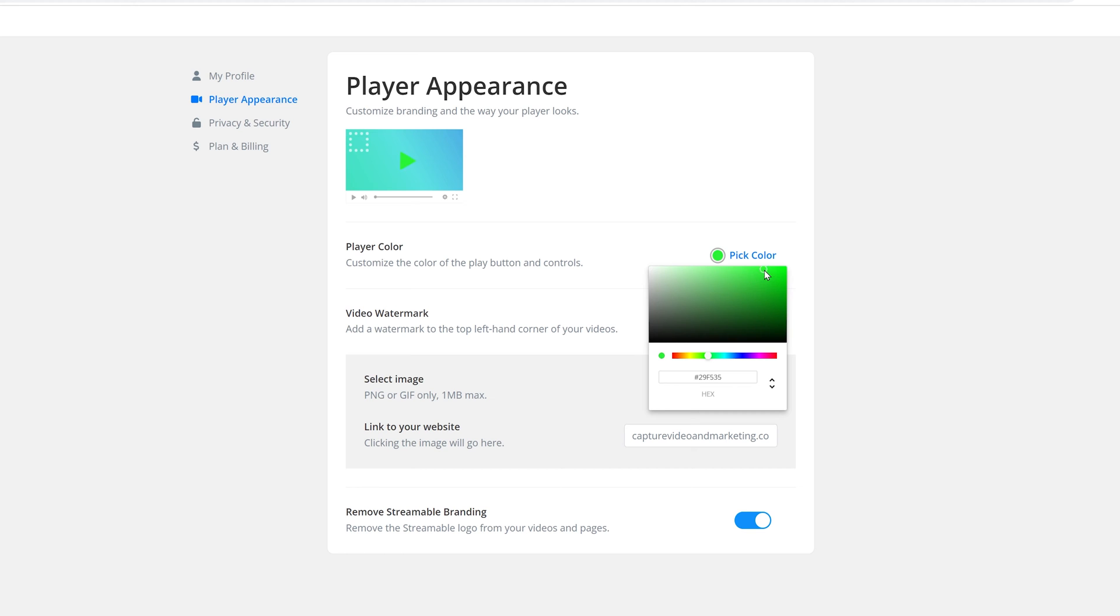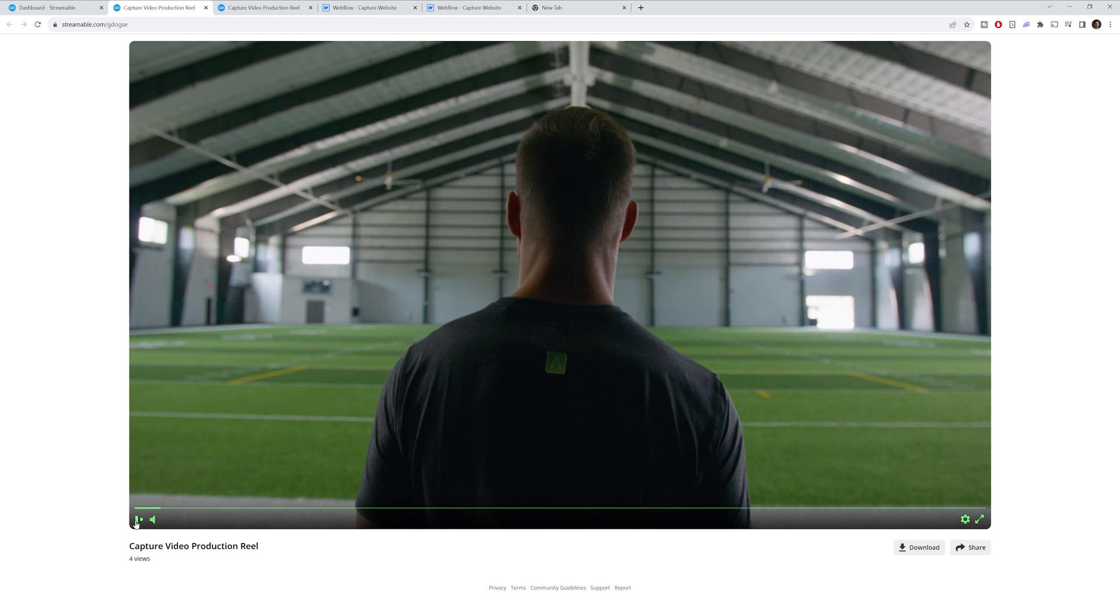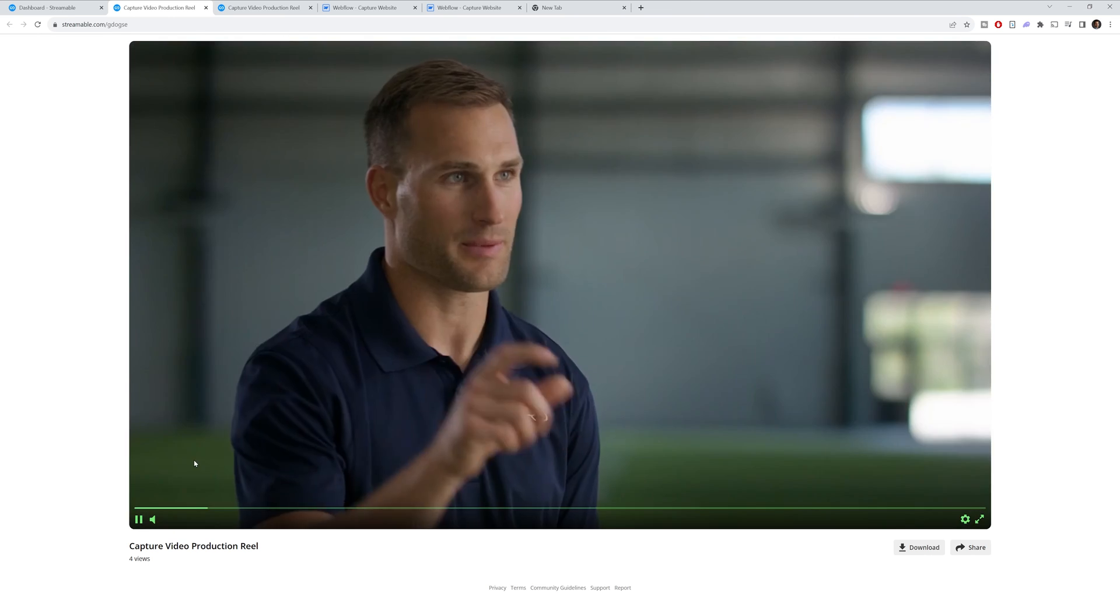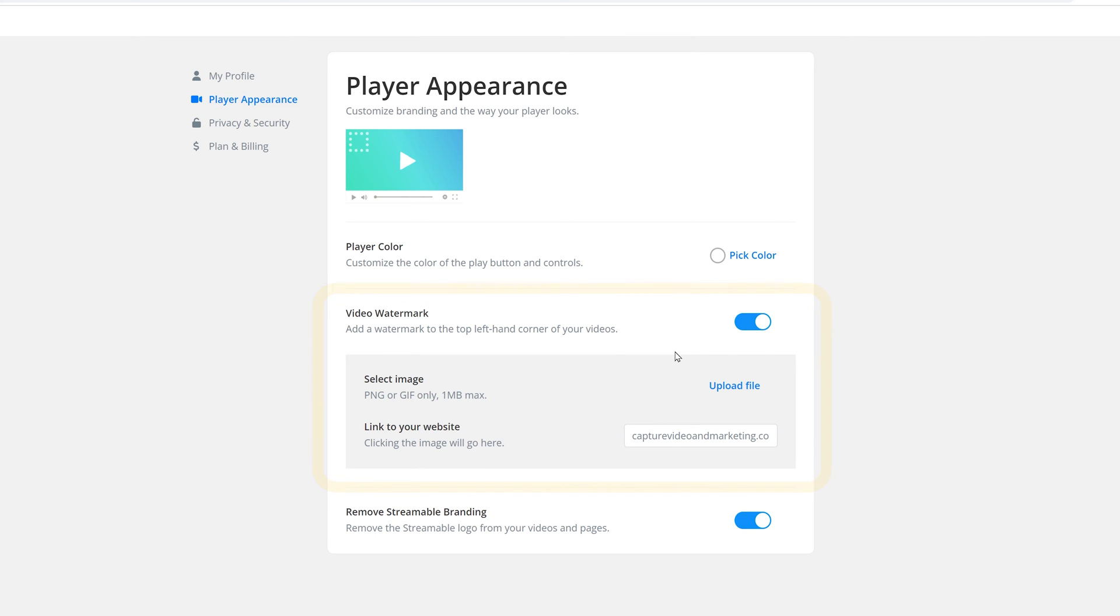And we'll save this just to show you what it looks like here. Let's just do a light green. So after we've saved it, you can see that now the button is green. And this will update anywhere you use it. You also can add a video watermark, like a logo to your videos. And you can even link that logo to your website.